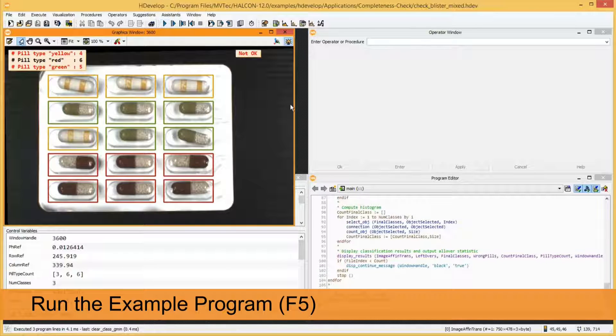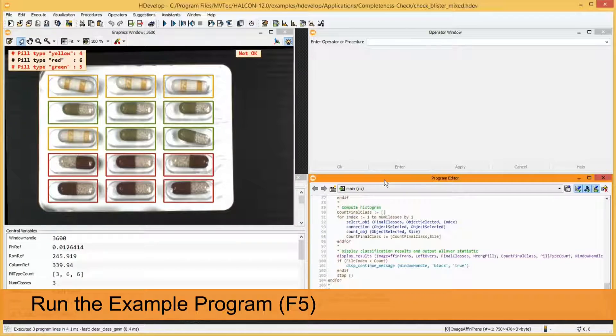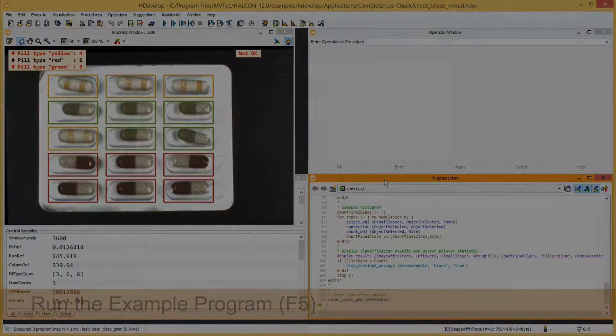Note that you can change the program to adapt it to your needs. Further information can be found in the HDVELOP user's guide which is provided with your Helken installation.